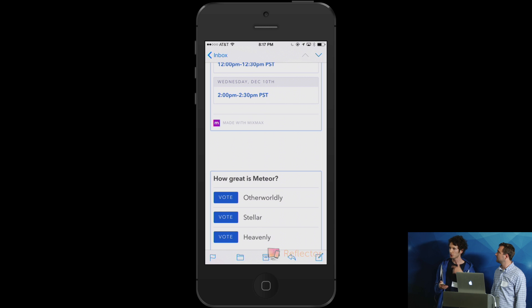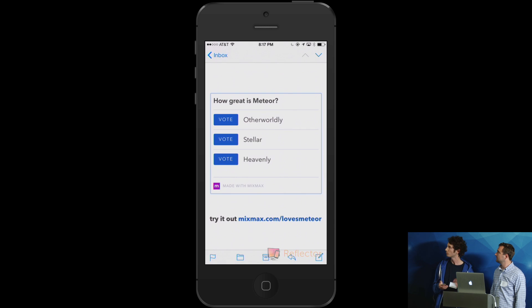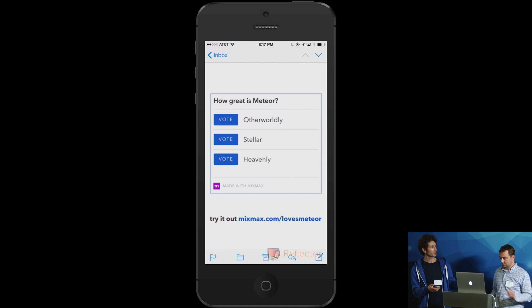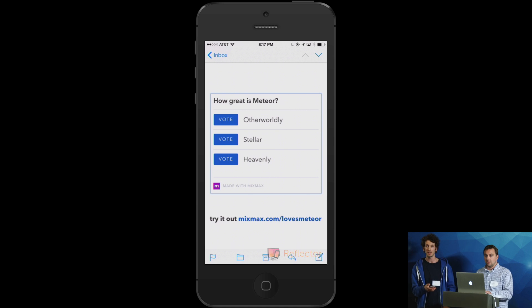I could go on and show you a ton of examples of these. But just to wrap up, we also do surveys that work directly in email. And with that, Brad is going to show you what the Meteor app looks like.